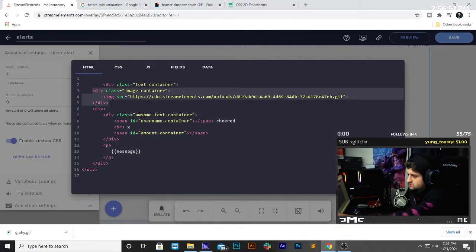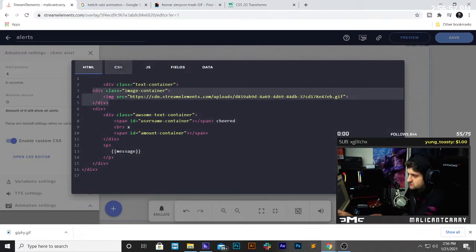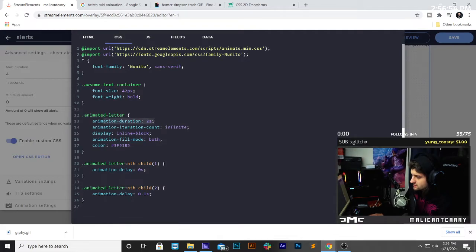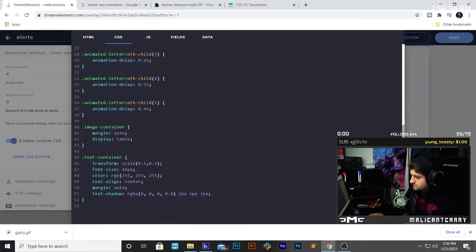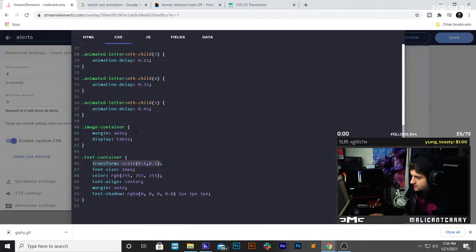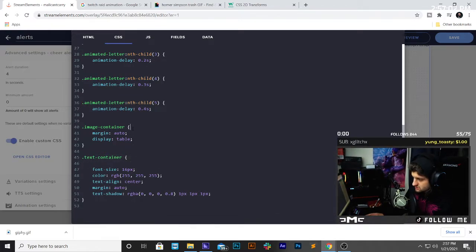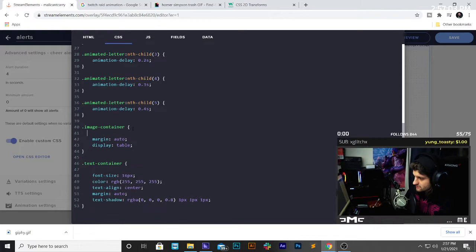If you wanted to just do the image, you would do image container. So, you'd take that little bit of code, right? And you would put it right here in image container, just like that.